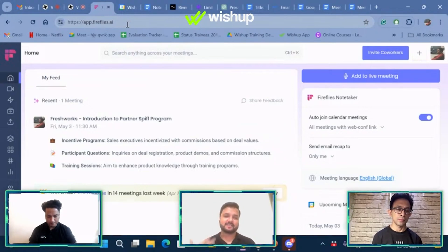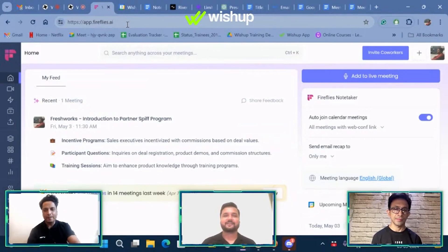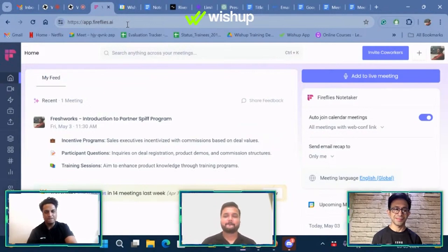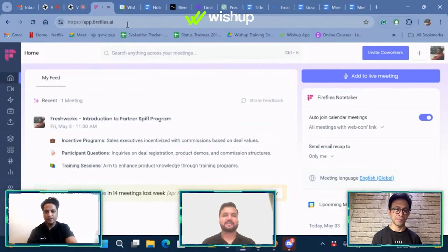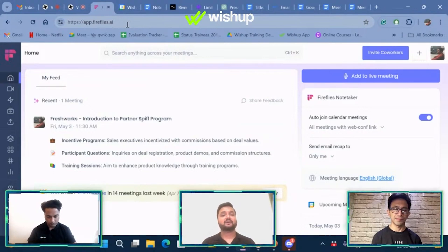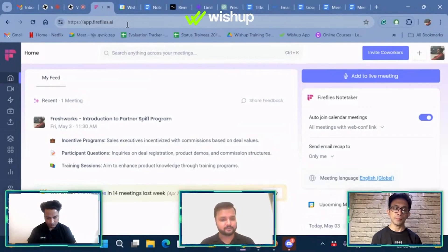This is something all of us have observed, even in our upscaling session calls, wherein they send their otters first and then join the call. Now, this is not something they do manually. Both of these tools are made in such a way that they join the call at the start and begin recording your conversation. Based on that conversation, they also make a transcription.